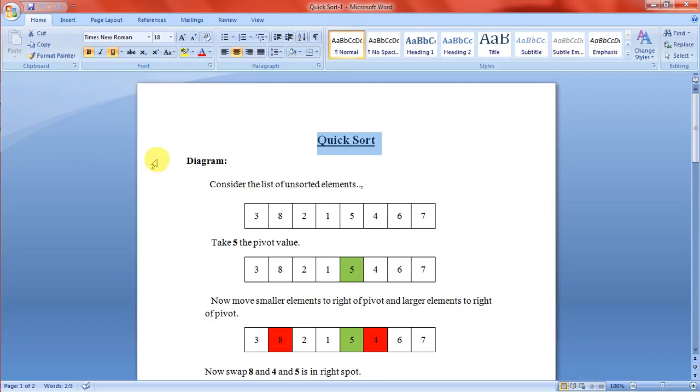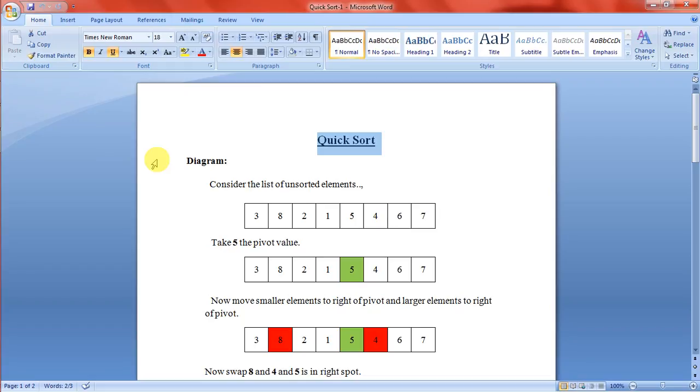The elements which are on the right side of pivot value are larger and the left side of pivot value are smaller. Perform the pivot and partition algorithm on the left and right partitions. Repeat this process until all the elements are sorted.